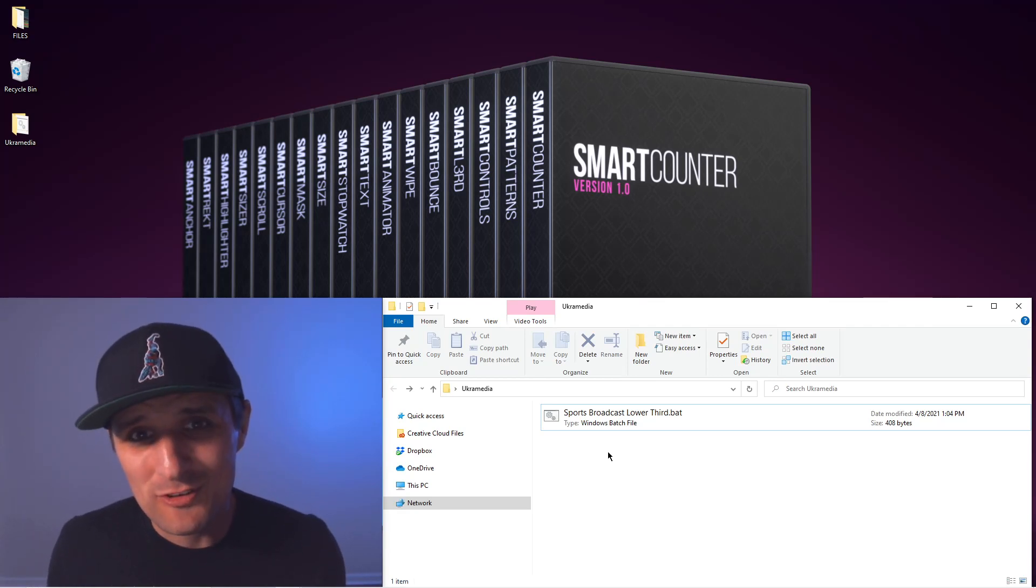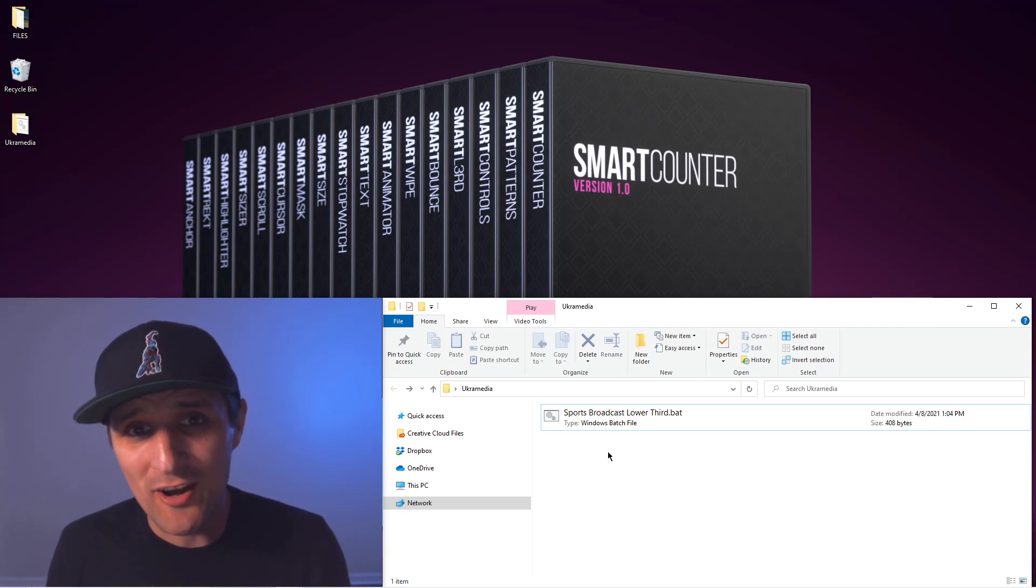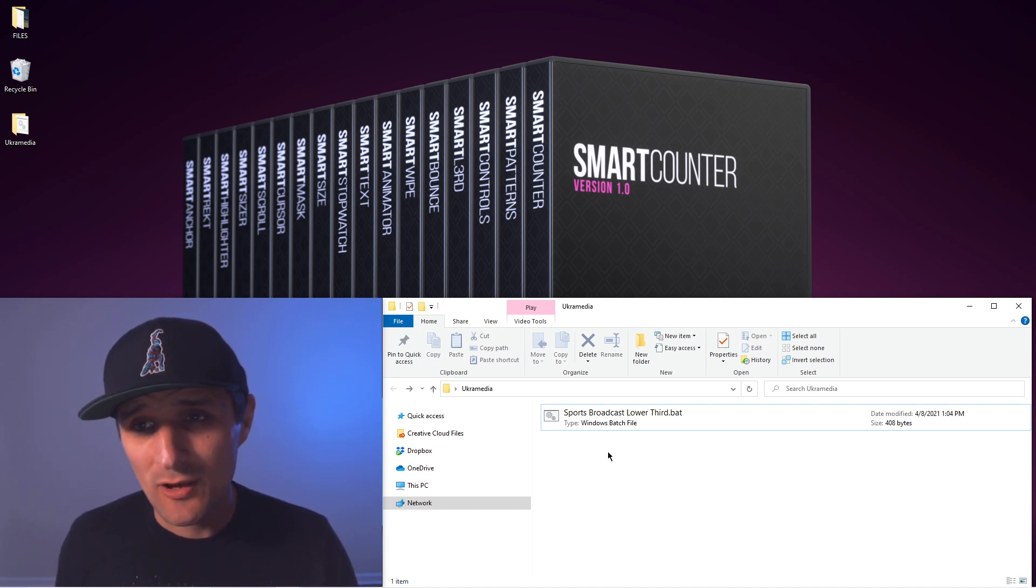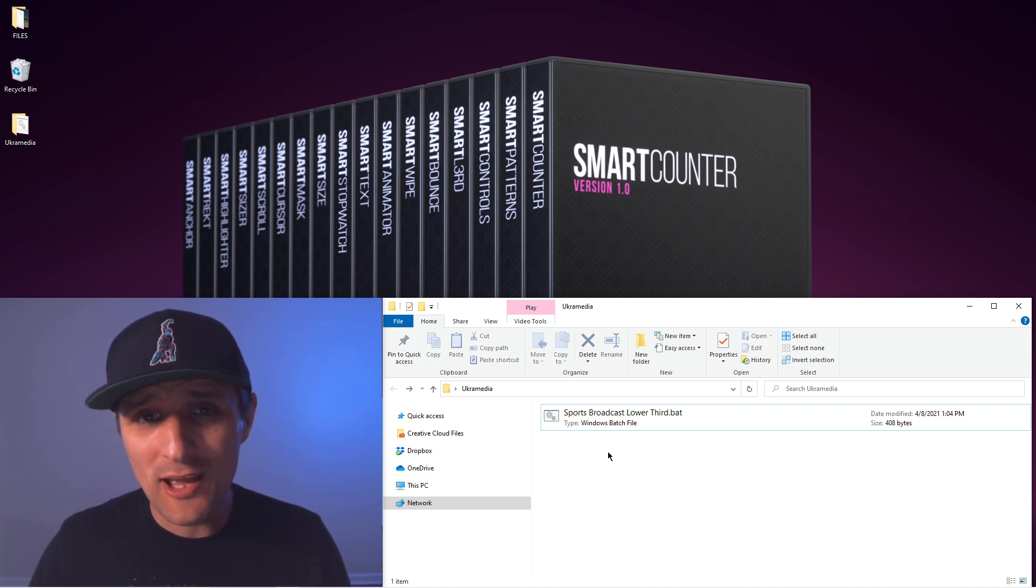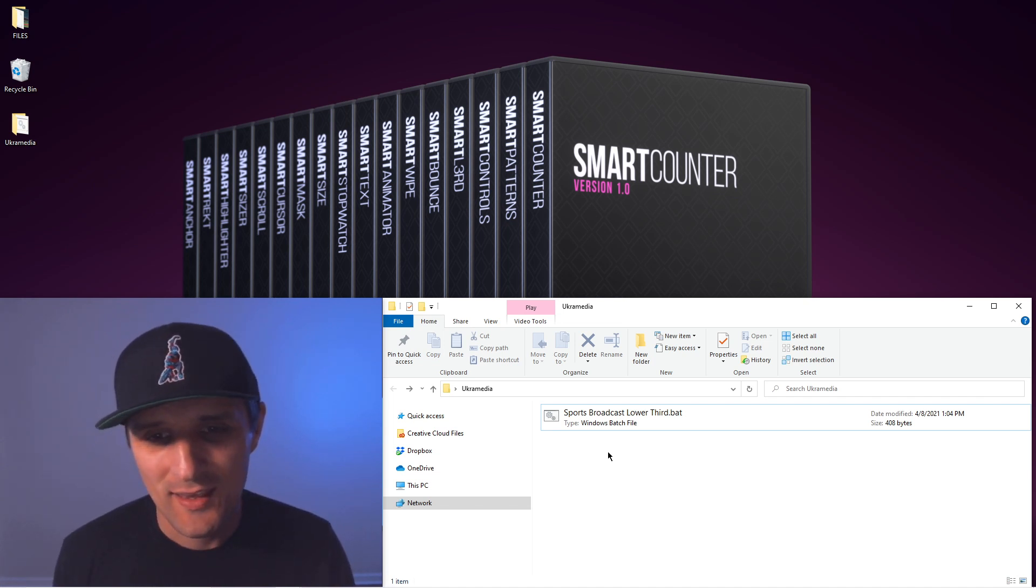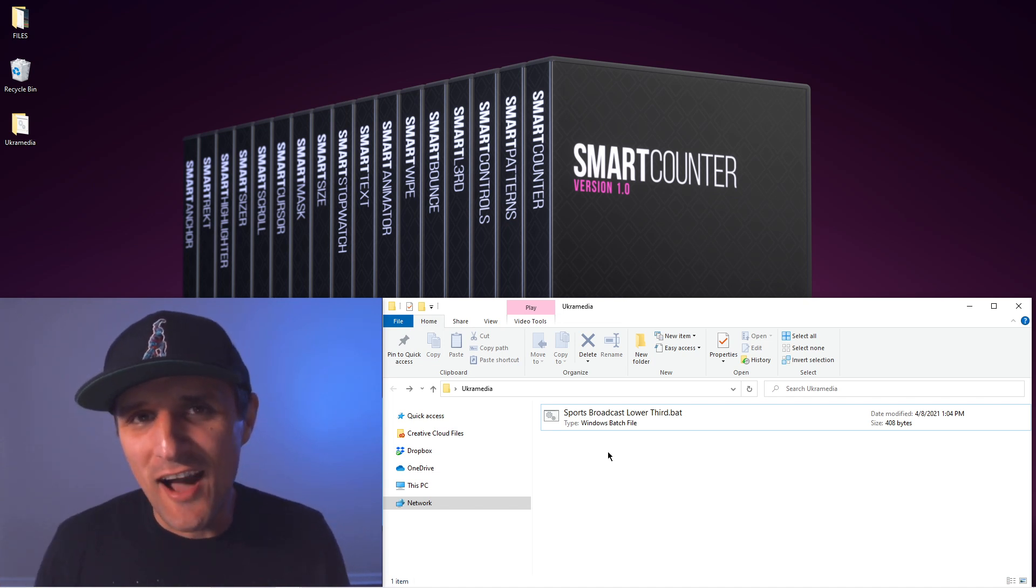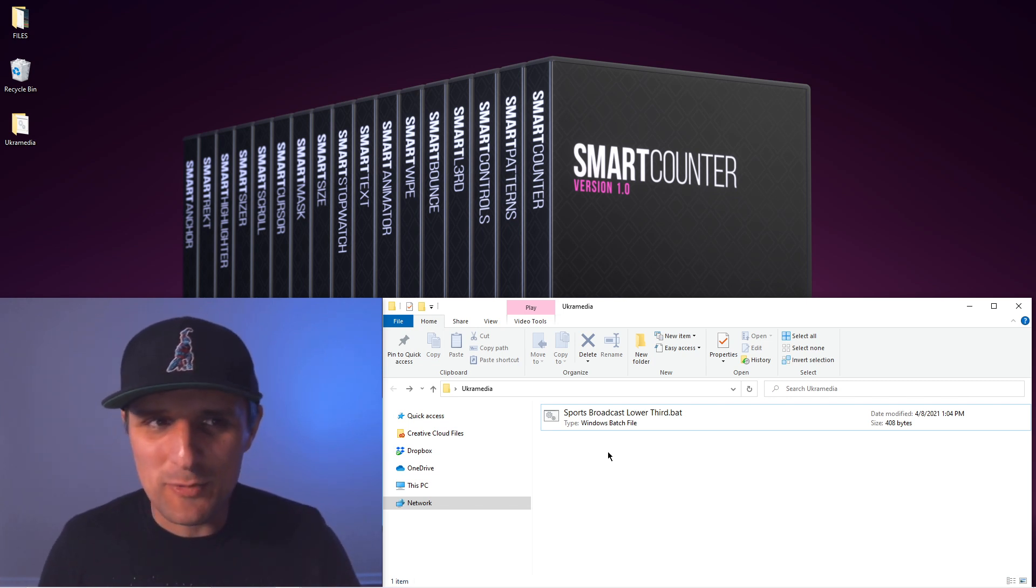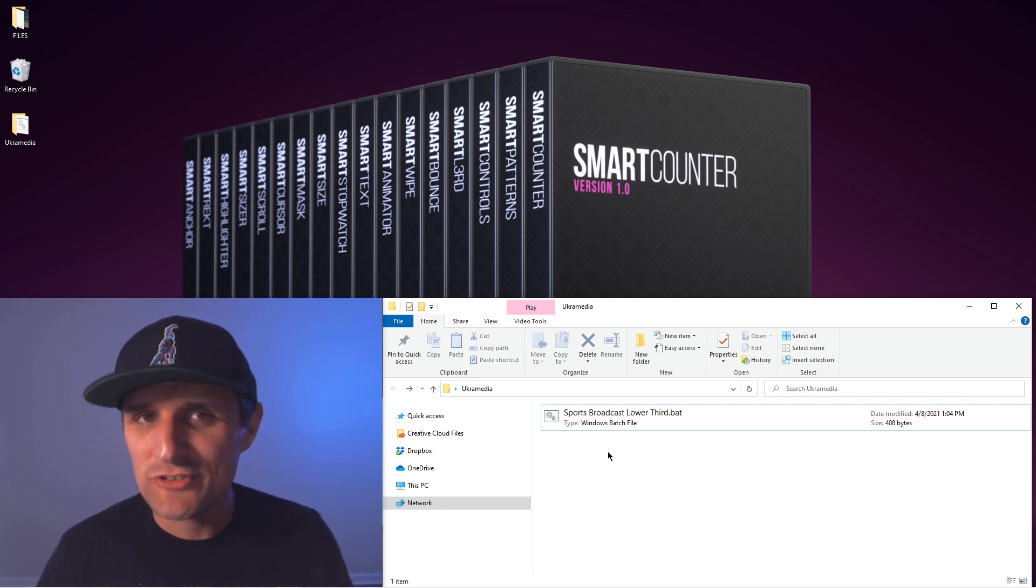Let me show you how I was able to use a simple text document that generates a bunch of different renders out of After Effects without actually me physically opening up After Effects and making all those renders and changes myself. Now this is not a tutorial, it's just me showing you the end result.